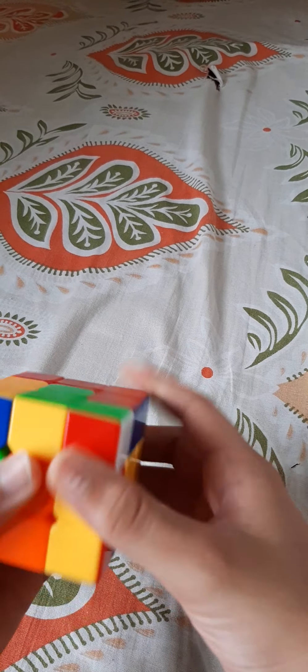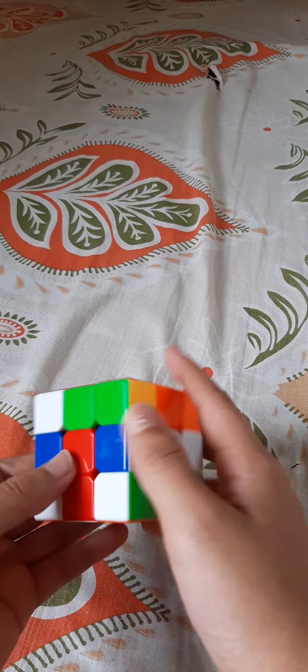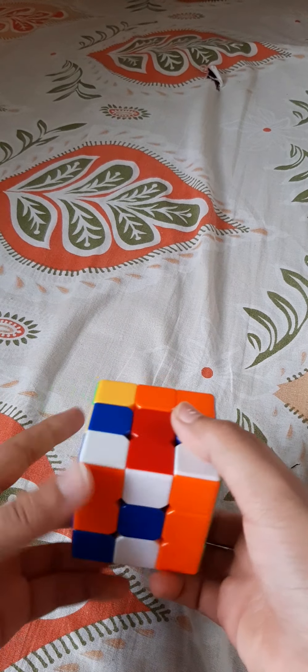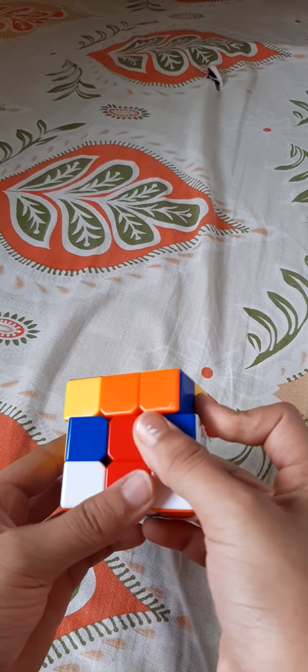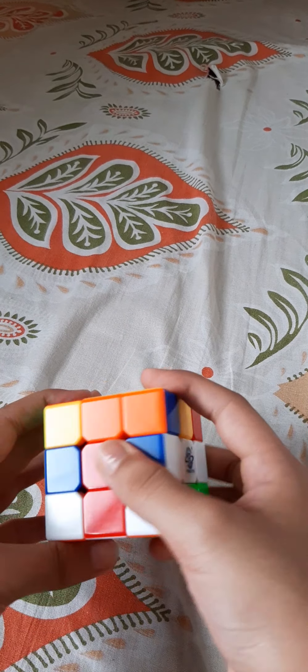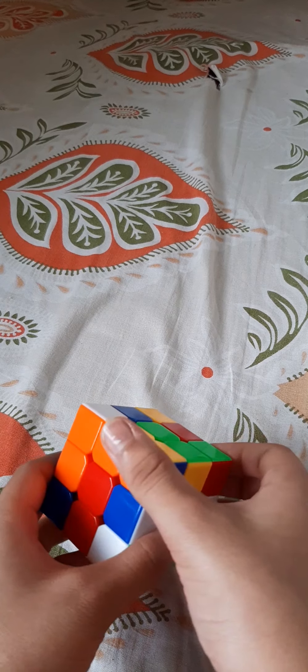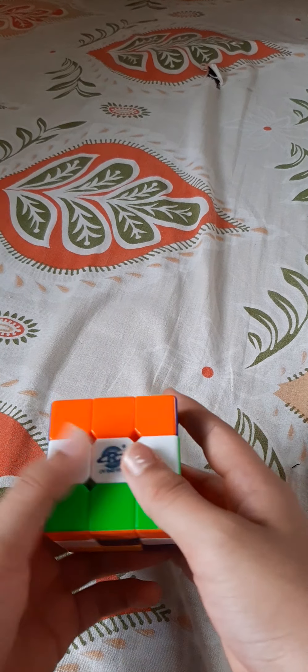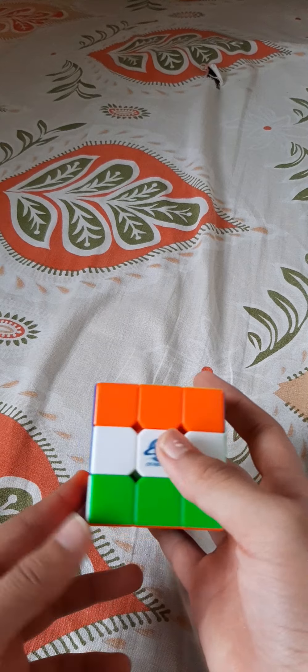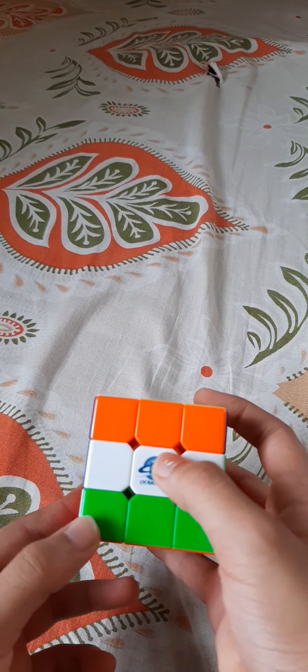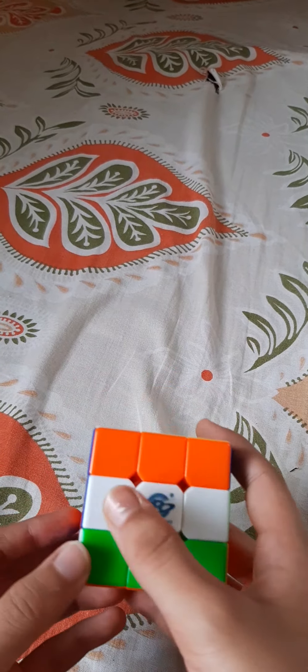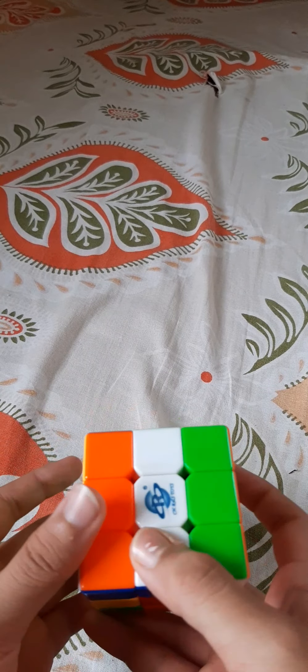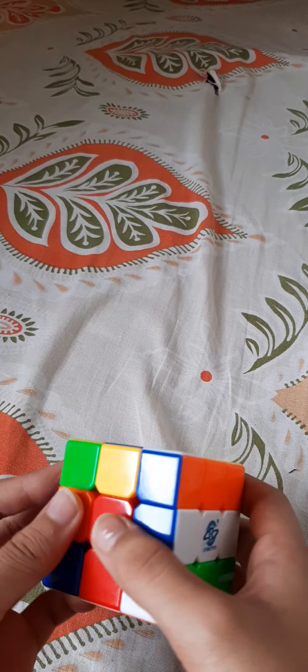Then the back layer one, two, three times so it is down. Now the top layer once clockwise, the back layer anti-clockwise, and see the Indian flag with a non-blue center. You can call this some flag of some other country, I don't know.